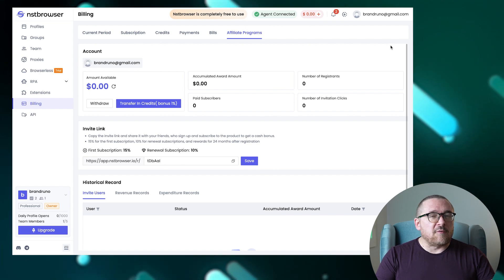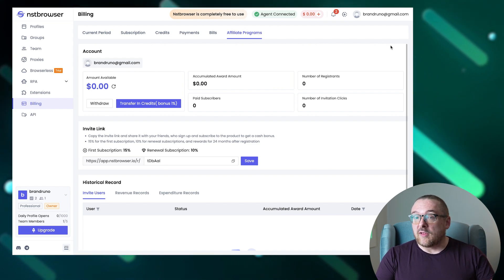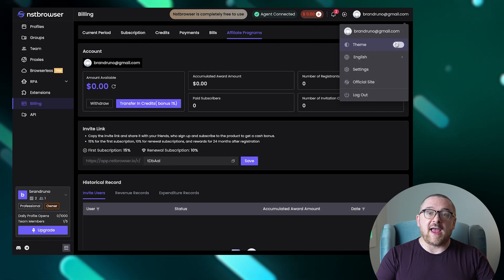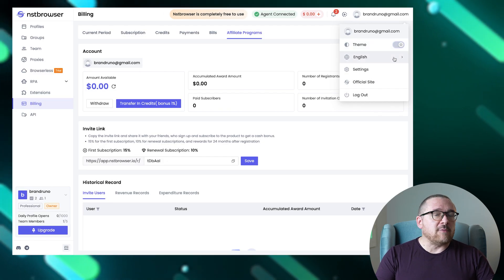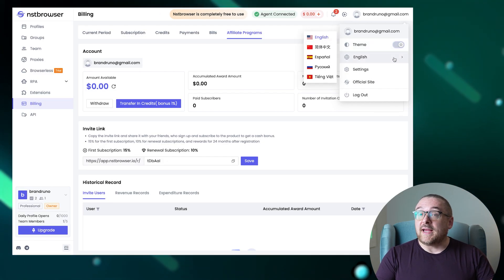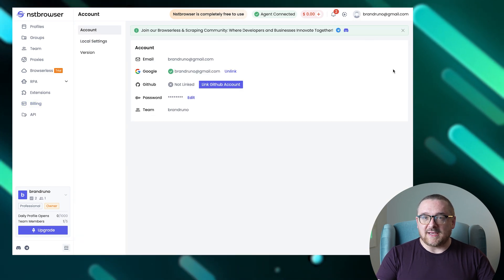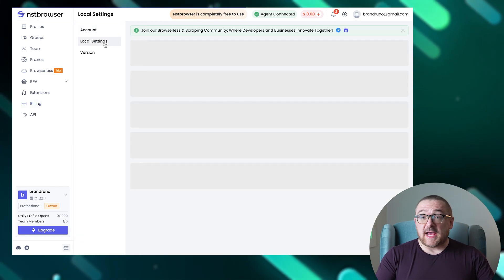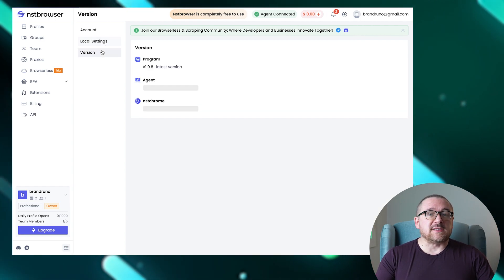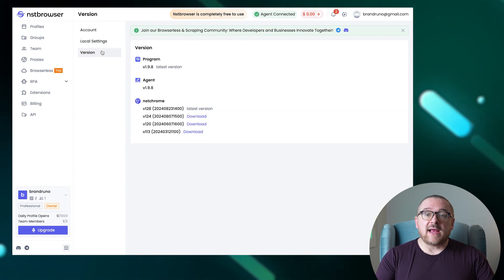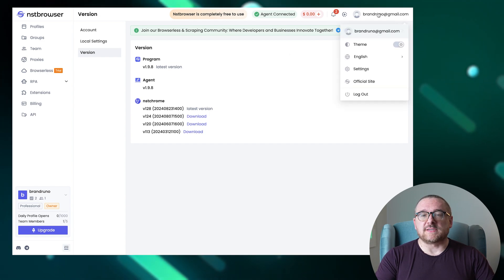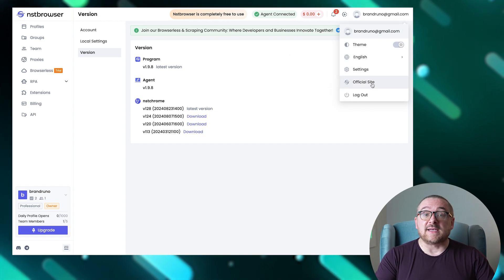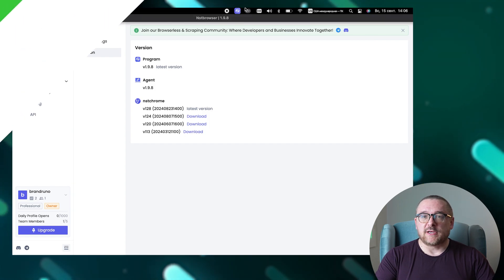The browser is designed for user comfort, offering both light and dark themes to suit any time of day. It supports multiple languages, including English, Chinese, Spanish, Russian, and Vietnamese. On the right side, you can tweak your account settings, adjust local application settings, and check for the latest browser versions. A convenient button also provides quick access to the official NST browser webpage.